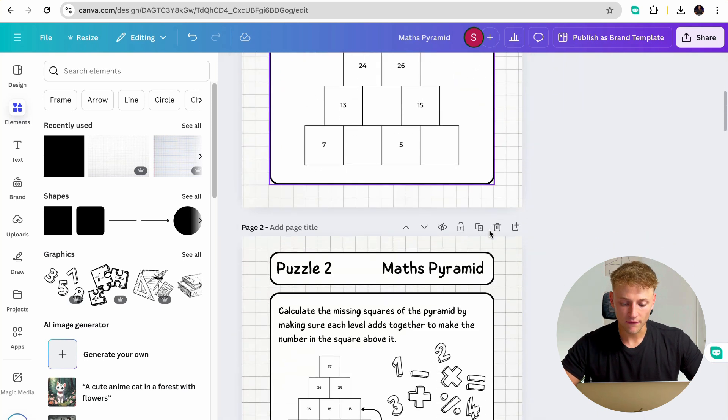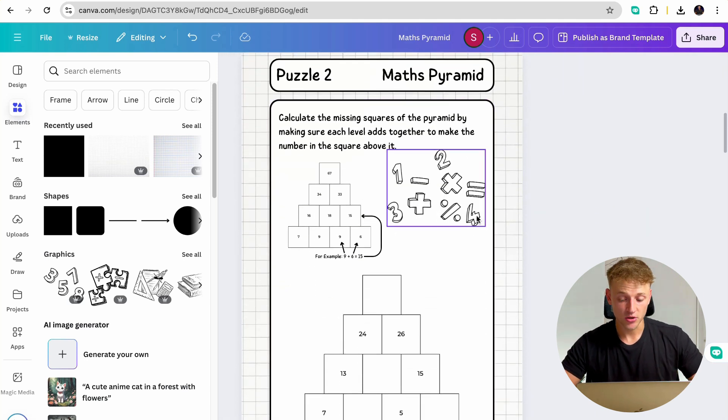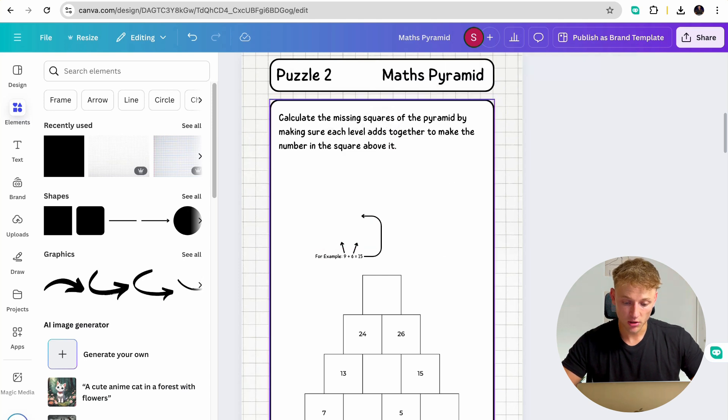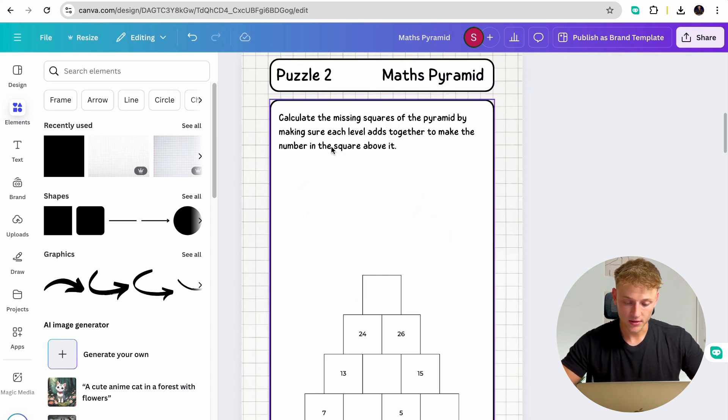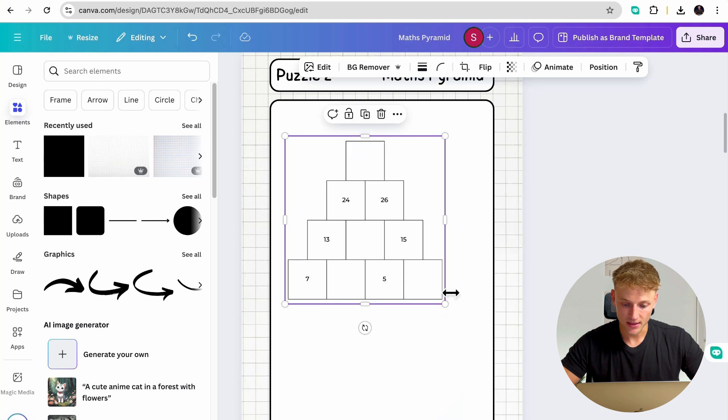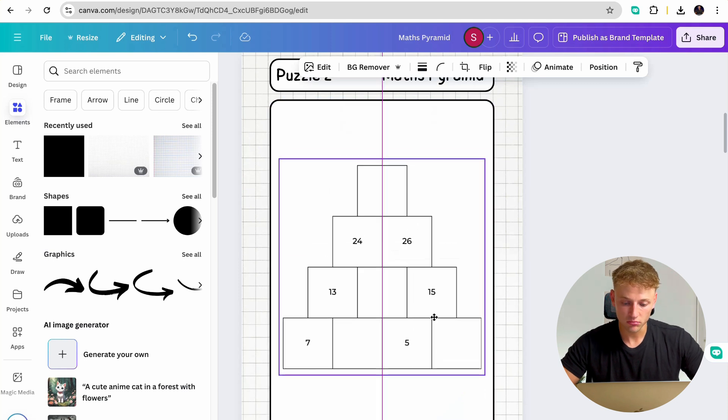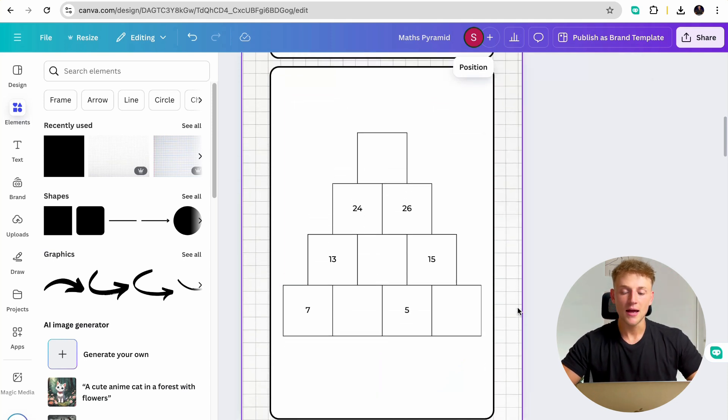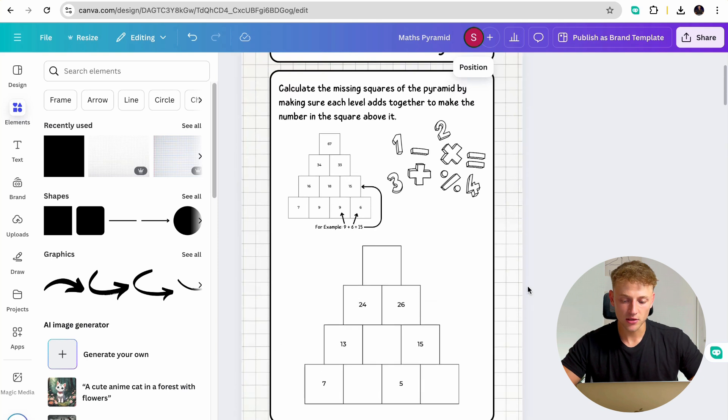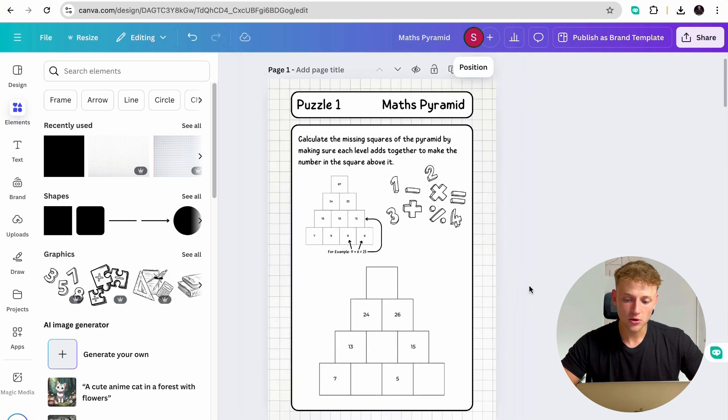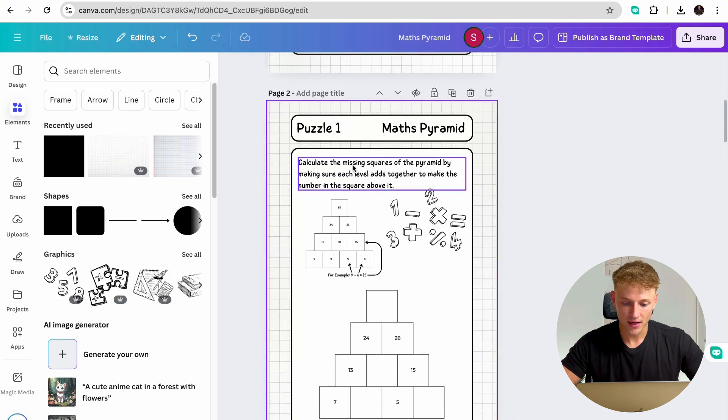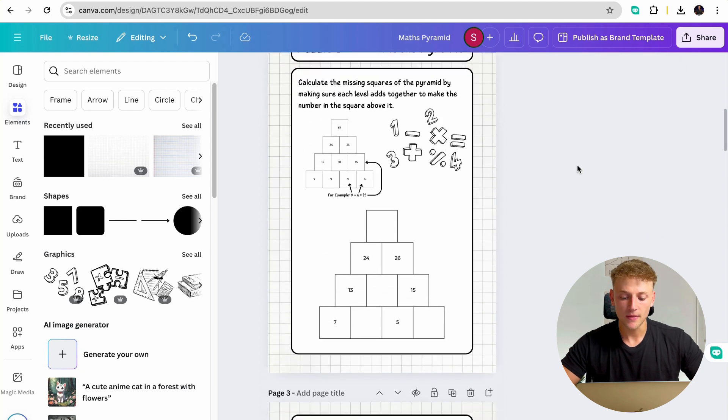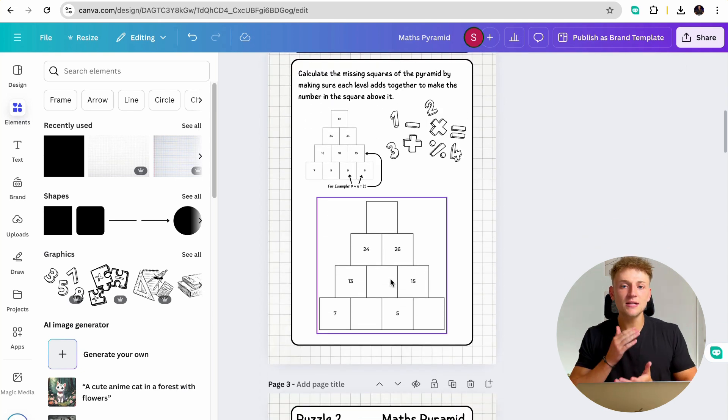It's up to you if on page two, you want to continually have the instructions on how to use the book. Or if you want to, you can potentially get rid of all of this, and then just maybe make this a little bit bigger. It's entirely up to you. You can kind of set this book out exactly as you want to. But I think this looks kind of nice. And then all you need to do, as I say, is go through and duplicate this. Change this to maybe puzzle two. And then go in and add your next puzzle. And then just continually do that. It's literally a drag and drop exercise.